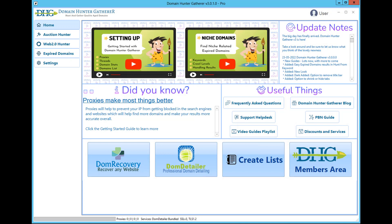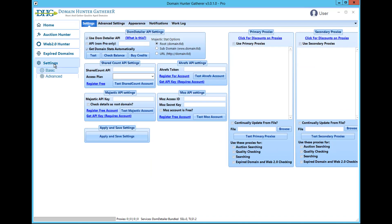Hey guys, in this video I will be going over the most important settings that directly affect how DomainHunterGatherer is able to find domains. Luckily there aren't many settings that require setting up so this shouldn't take too long, but if there is a setting that you're unsure on how to use, you can refer to our more in-depth video on the settings. We will have a link for this in the description below this video.